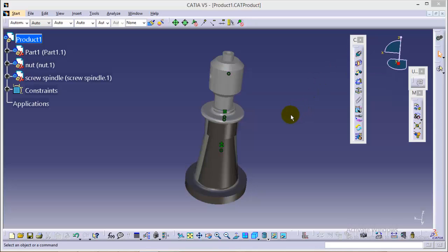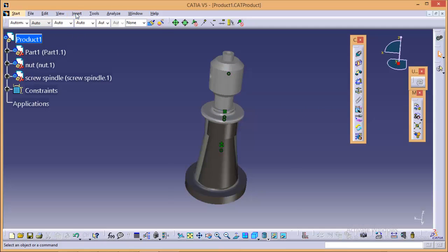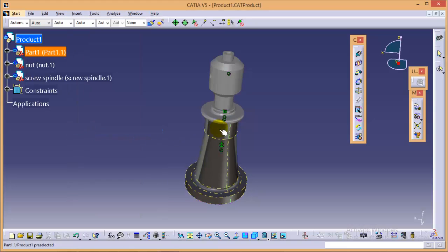Today, I will be showing you the application of the quick constraint to assemble the tommy bar with the assembly. Let me quickly insert the tommy bar into the assembly workbench.